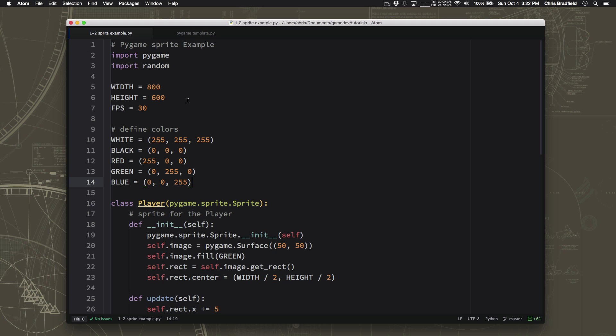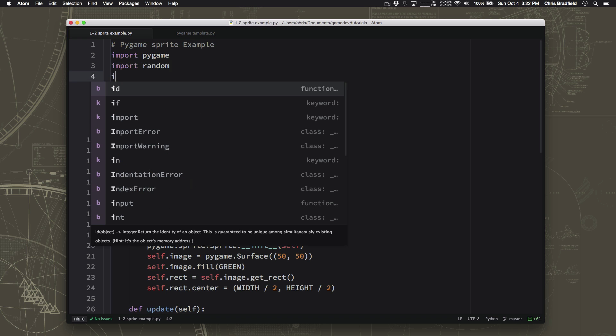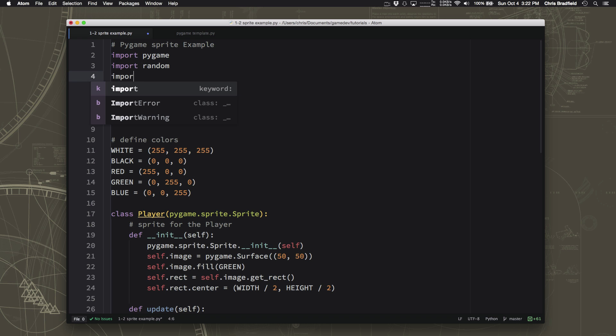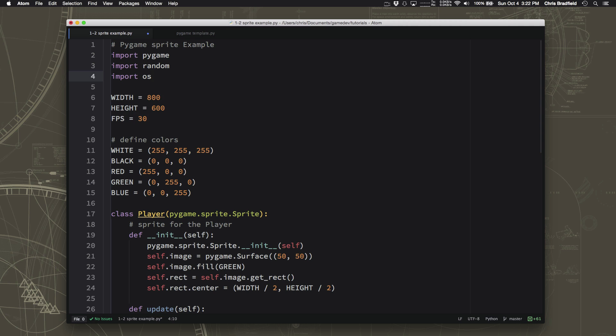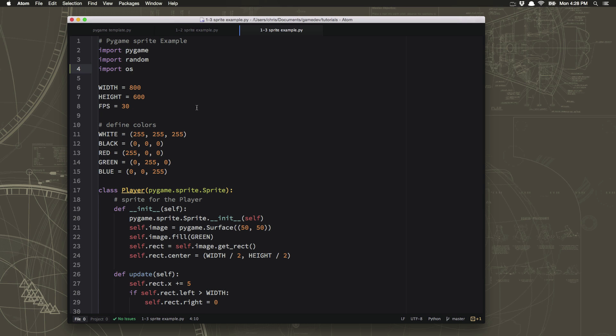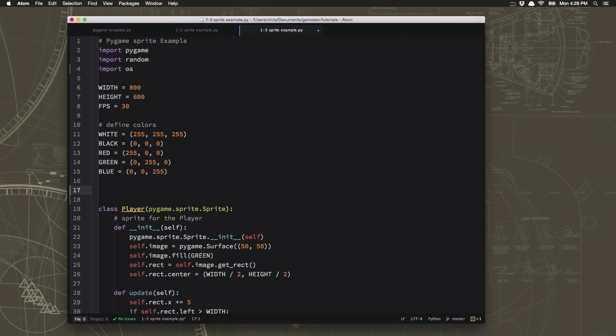So the first thing we need to do is we need to import OS up here. This will give us some commands to help us set up the folder and point to the right place. Now since we're eventually going to load different graphics and maybe even sounds, we want to set up some folders for this. So let's just set up where the folders are so the game knows where the folders are that it needs to look.